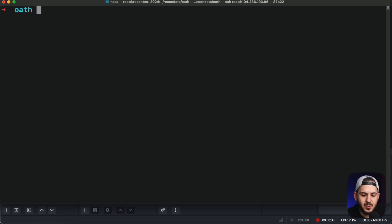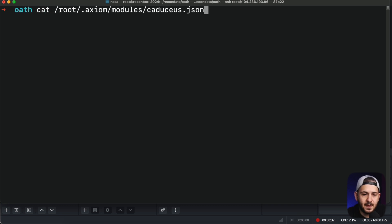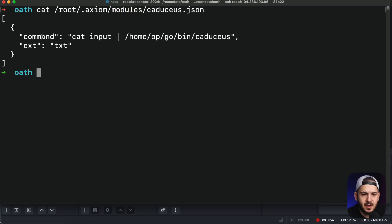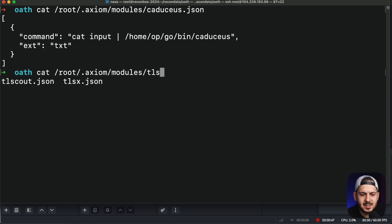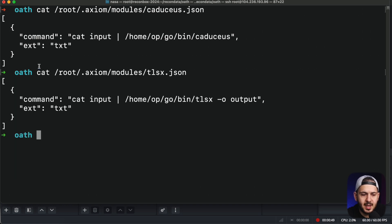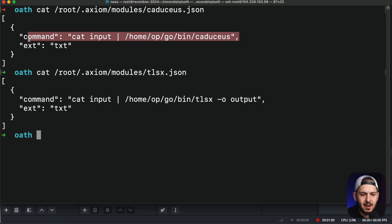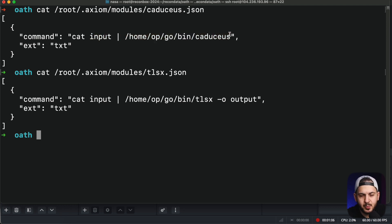Now there's one more thing we have to do — create a module to teach Axiom how to use this tool. You can look at something like the TLSX module for reference; it's pretty similar. What it does is handle the output extension and the input — using `cat input` to feed IPs into the tool. You just have to put that in there in order to make it work with Axiom.